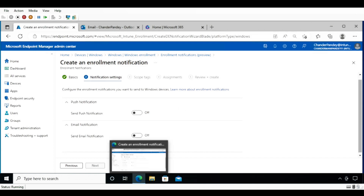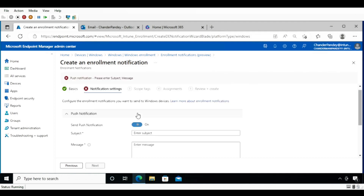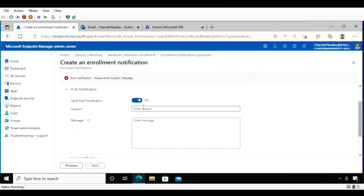An important point: email notifications appear in user inboxes, and push notifications appear in the Intune Company Portal apps for iOS, Mac, and Android. Enrollment push notifications are not supported in Company Portal for Windows 10, so they do not appear there. Enable the push notification, then provide the subject name and the message for the push notification.